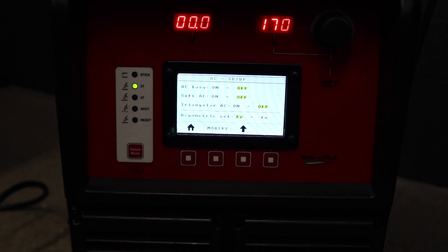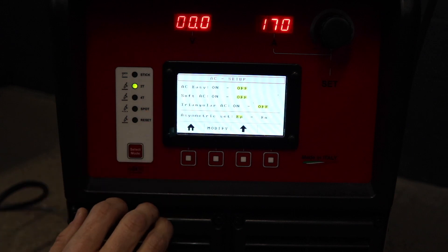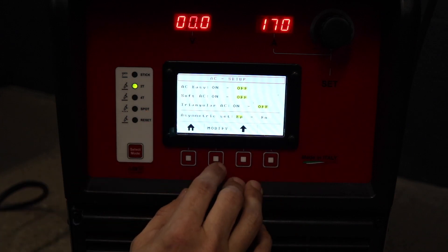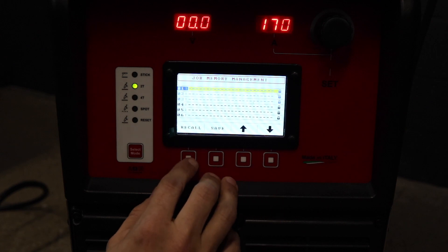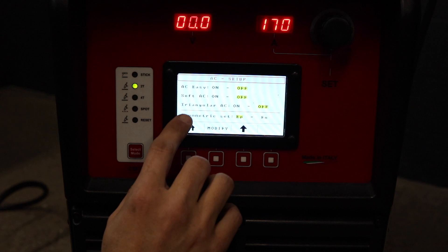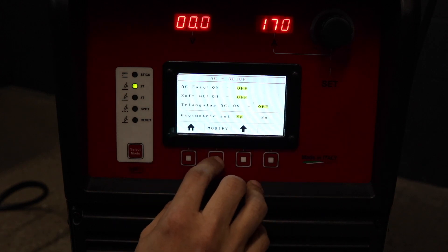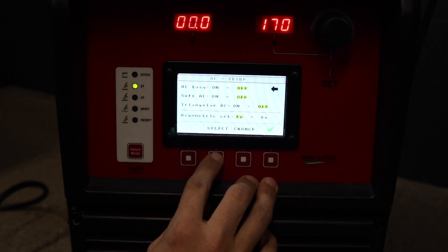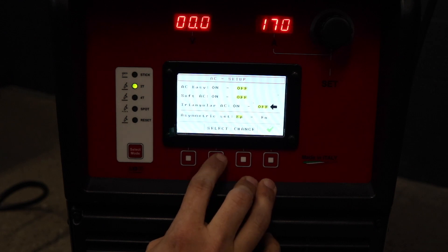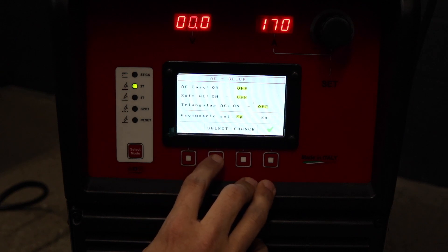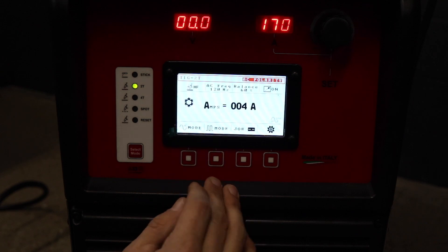That's why we would use triangular. But for now, we're going to go ahead and go AC easy, which is actually already on, but we can select here. You can hit modify and then select whether you want AC easy, soft AC, triangular, and then you can do your asymmetric changes if needed.